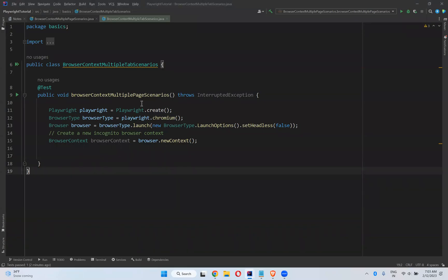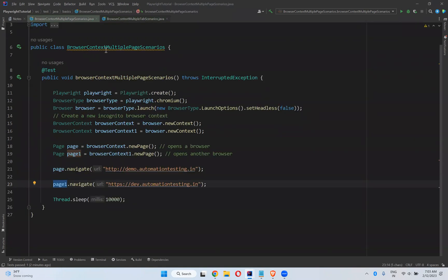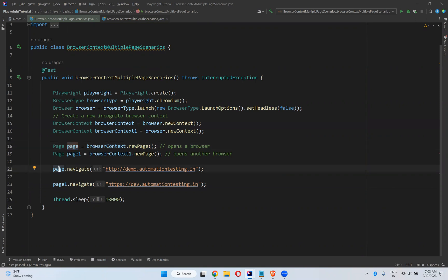In this video we will talk about browser context with multiple tab scenarios. In our previous video we saw multiple page scenarios — we created two browser contexts, and in each context we created different pages. With the help of those pages, I opened two different browsers and navigated to two different applications, which we discussed in our previous video.